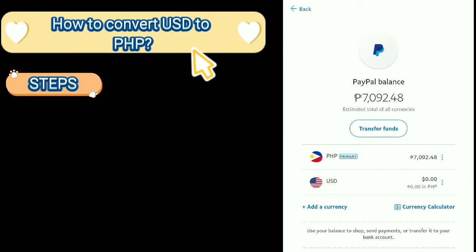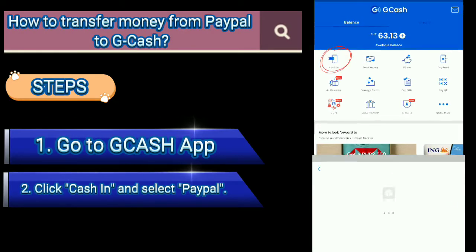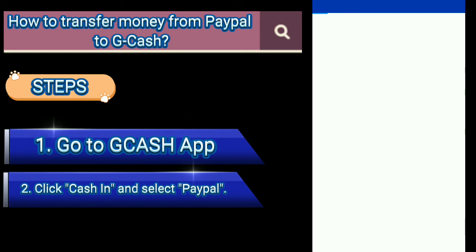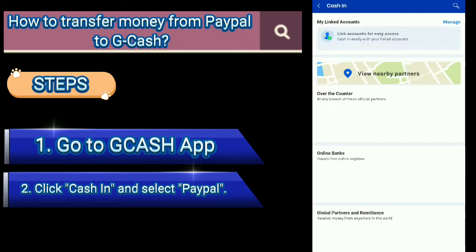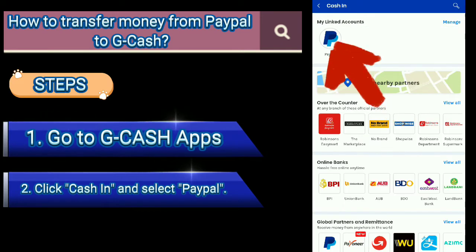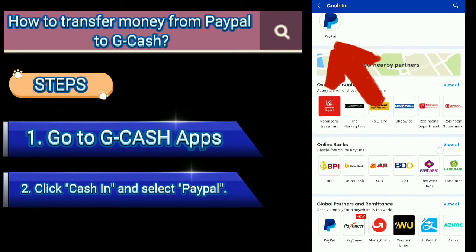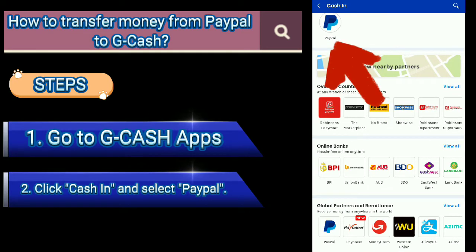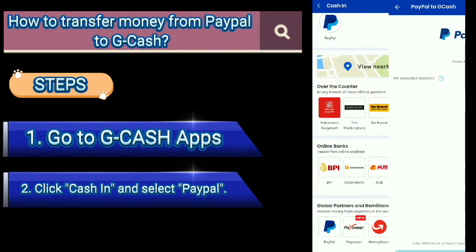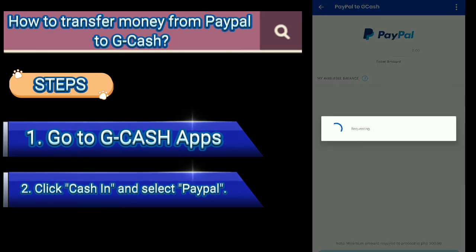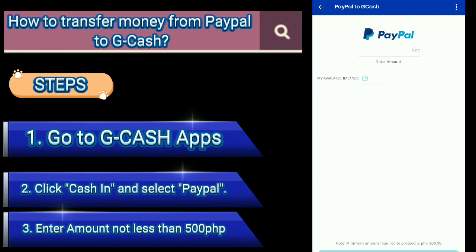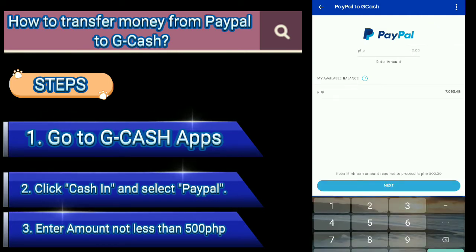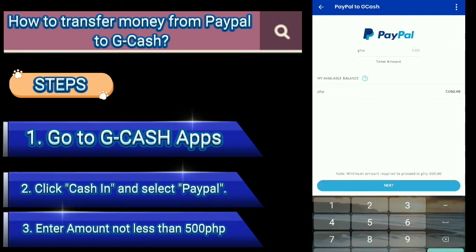How to transfer money from PayPal to GCash. Steps: 1. Go to GCash app. 2. Click Cash In and select PayPal. 3. Enter amount not less than 500 Philippine Pesos.